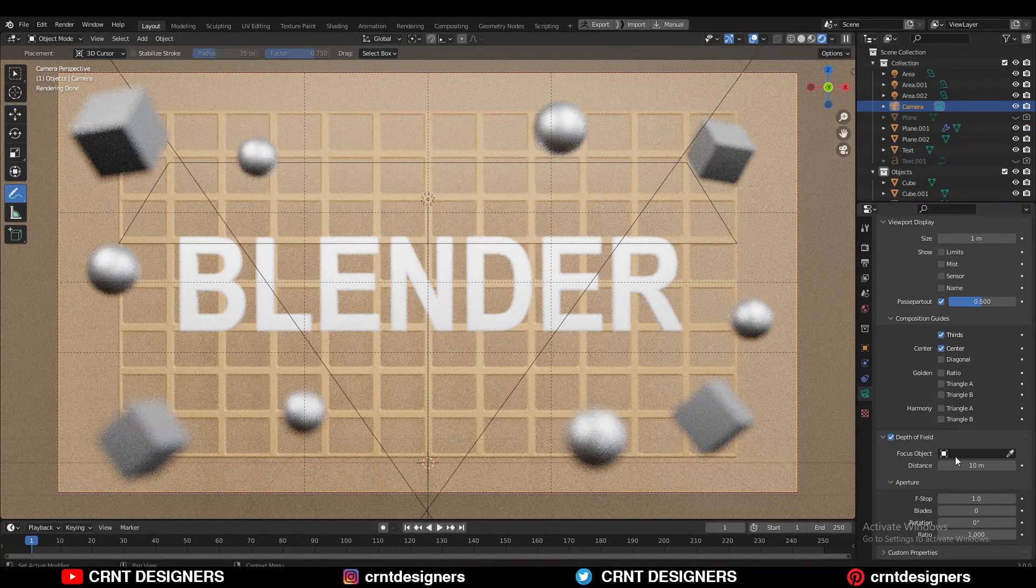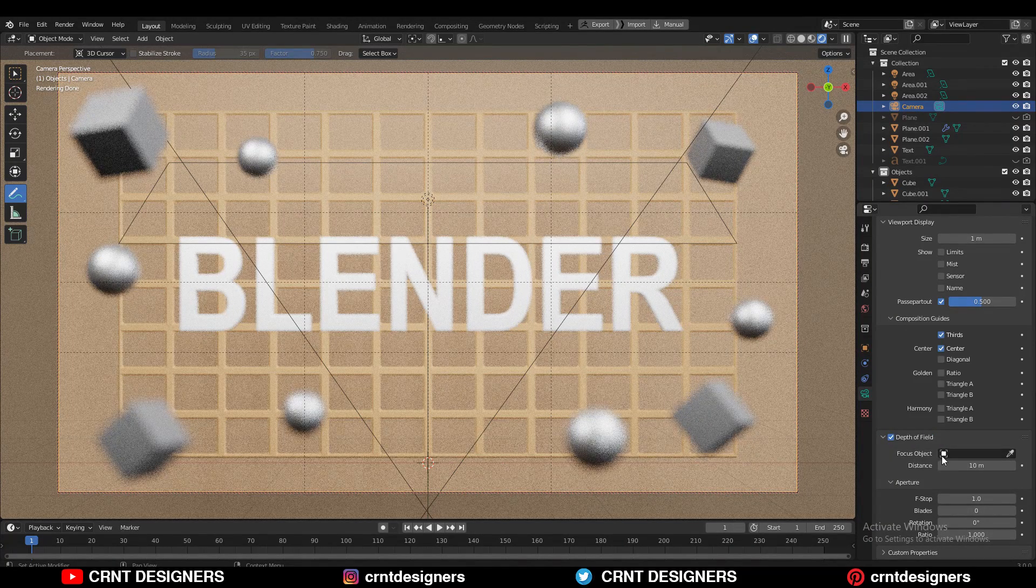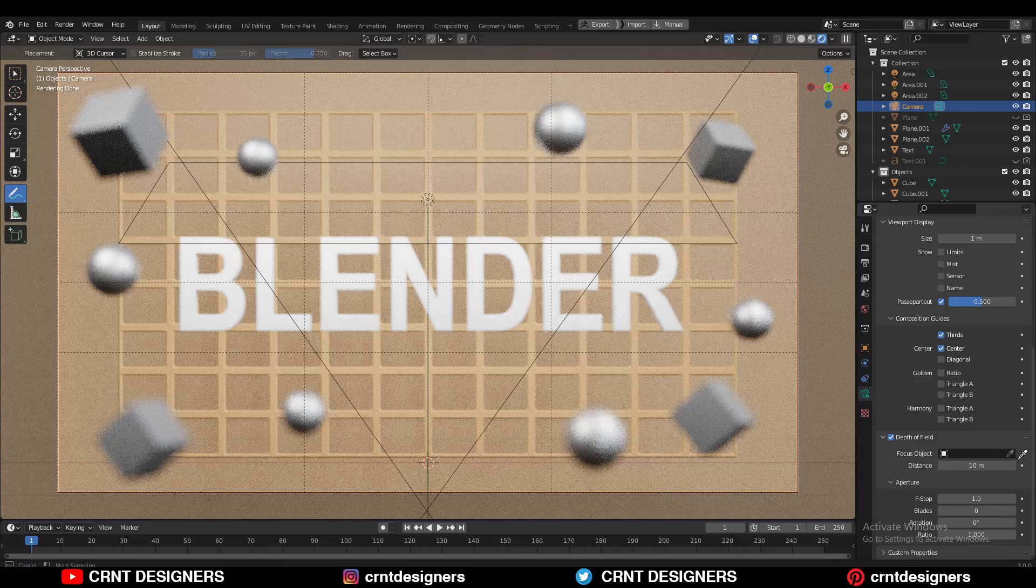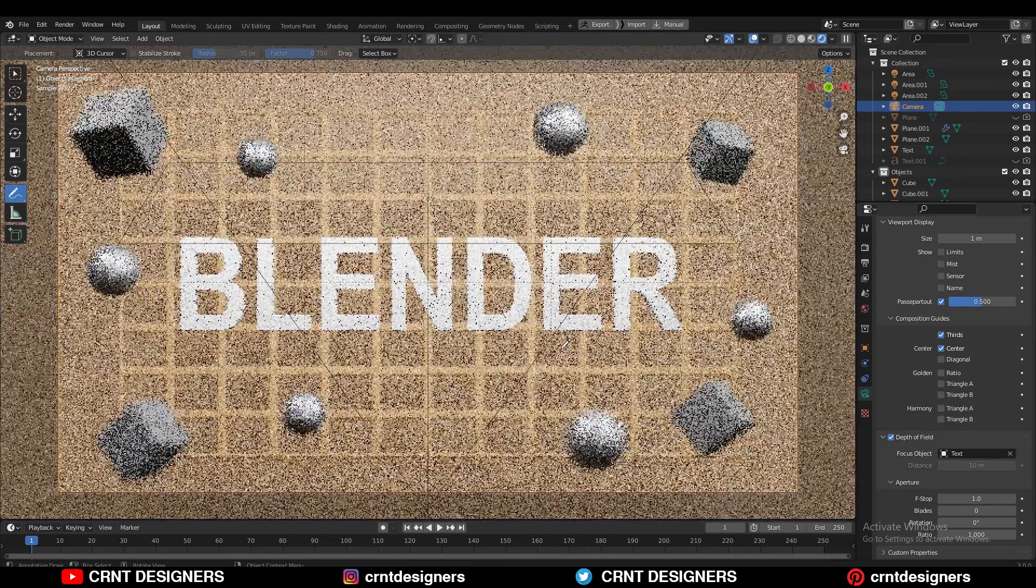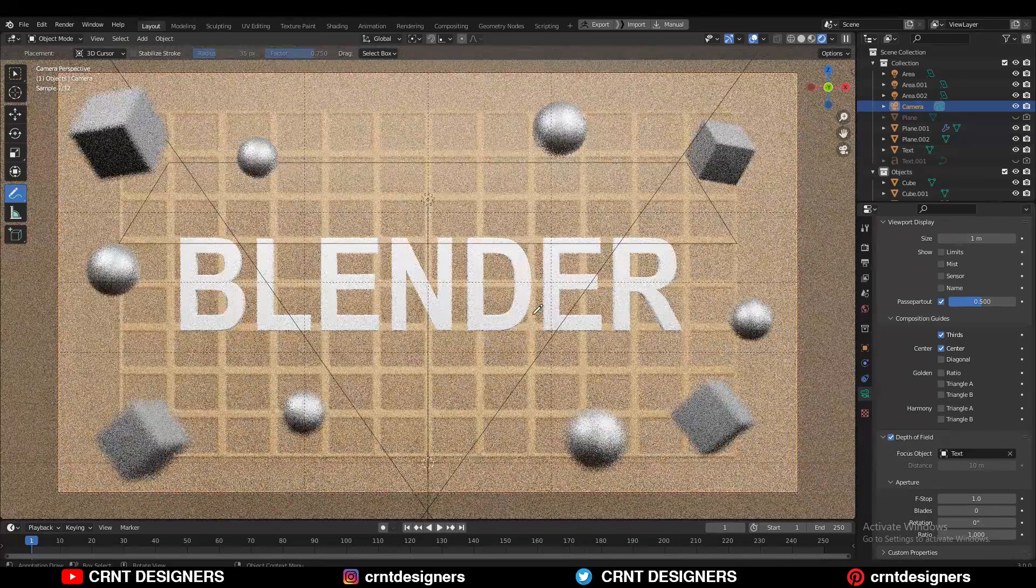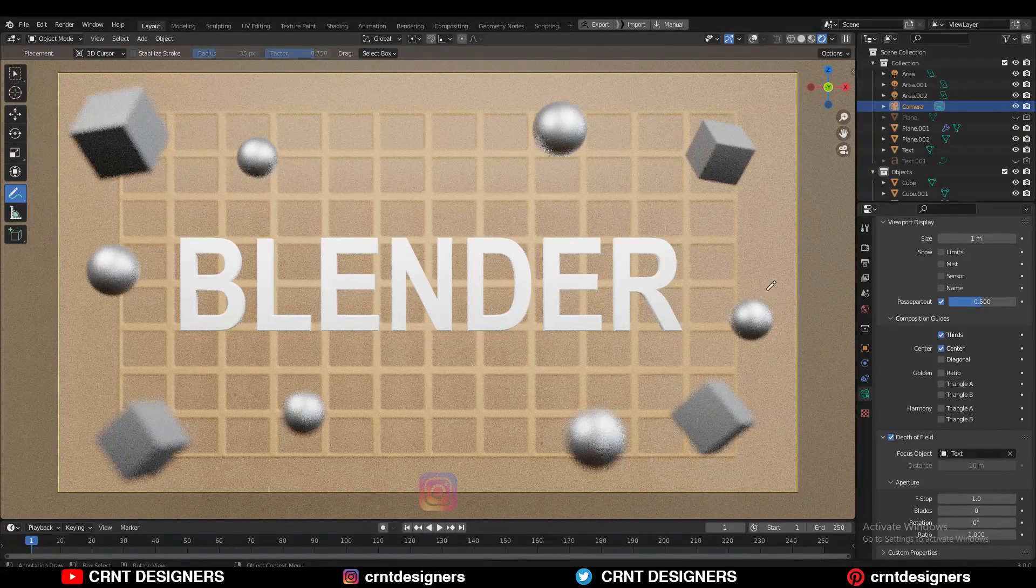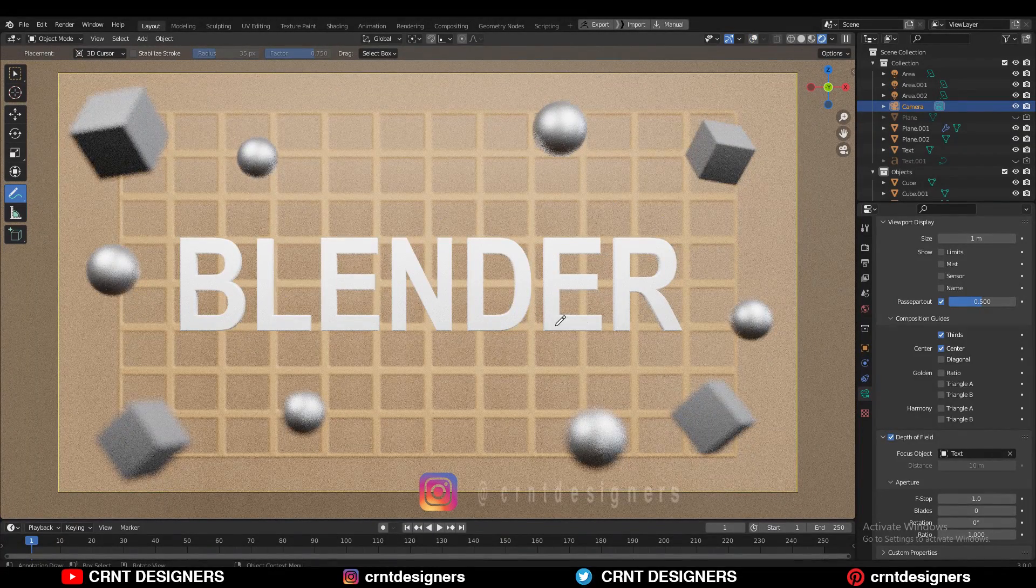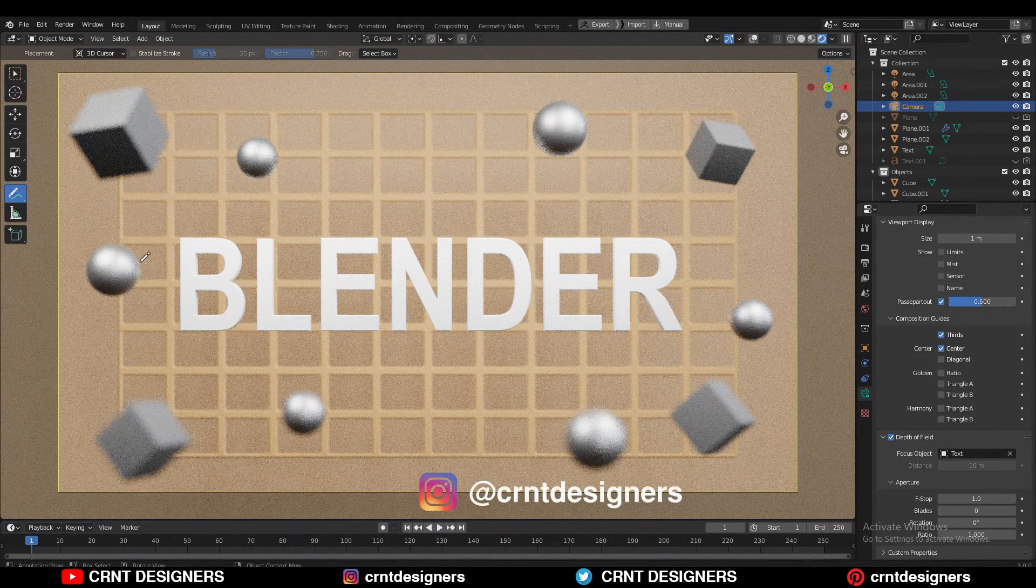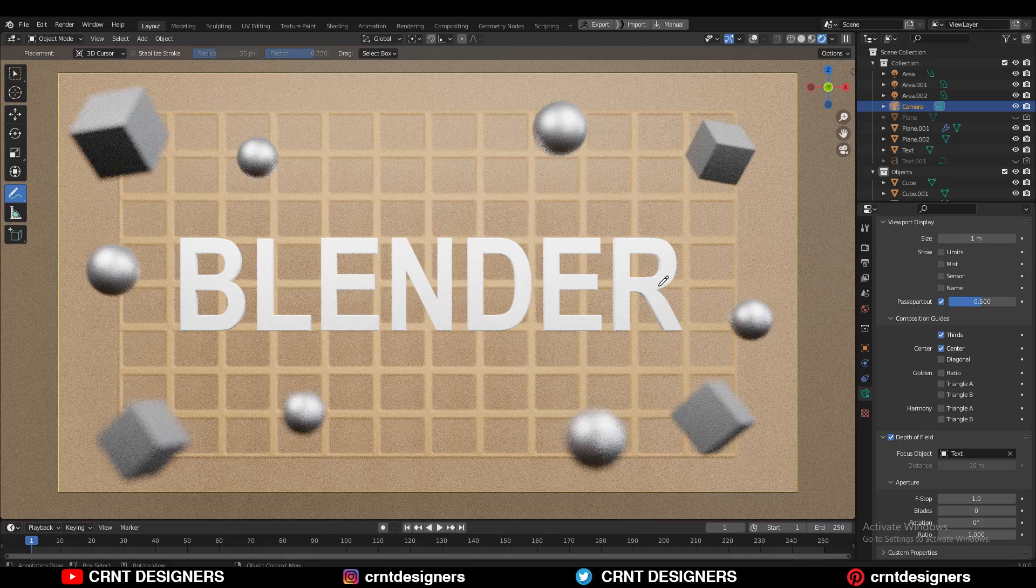You can see here the focus object, and here I need to select the object which I want in sharp focus. So I can select this, and here you need to select the text because I want this text should be in the sharp focus. And now you can see the results. I'm getting this Blender text in the sharp focus while leaving the rest of the image soft.